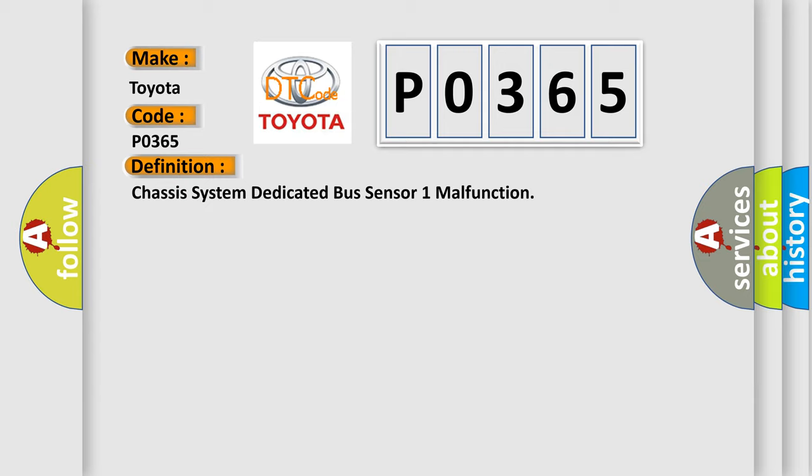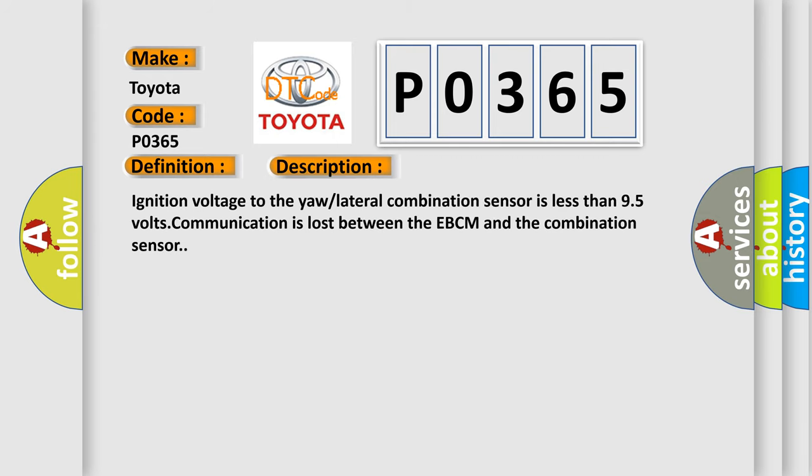And now this is a short description of this DTC code. Ignition voltage to the yaw lateral combination sensor is less than 9.5 volts. Communication is lost between the EBCM and the combination sensor.